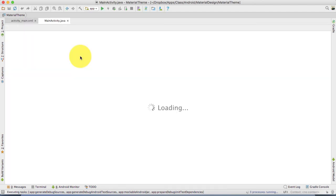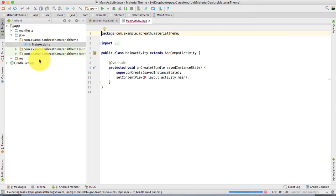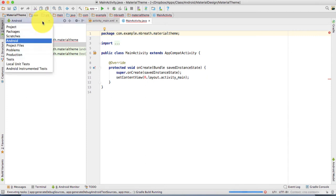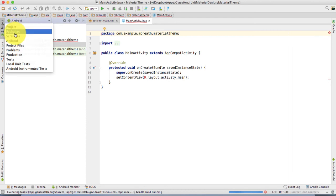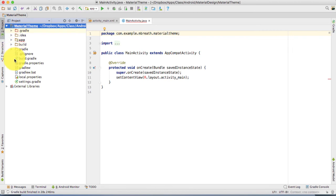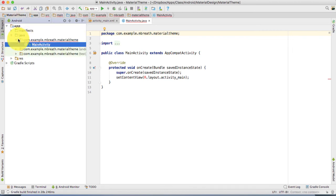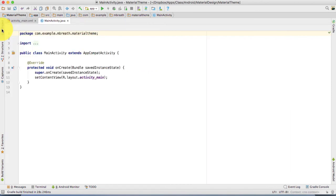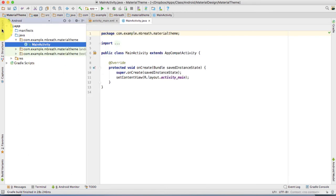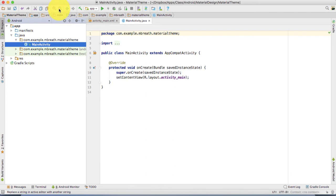Let me take you through Android Studio. Here is your project menu bar — you can select Android, Project, Package, Scratch, or Productions, whatever you want. We are going to stick with the Android view. If you select 'Project' you can see the library structure in another form. You can also hide the project panel by clicking it, and these toolbar icons let you cut, copy, paste, find, and replace.